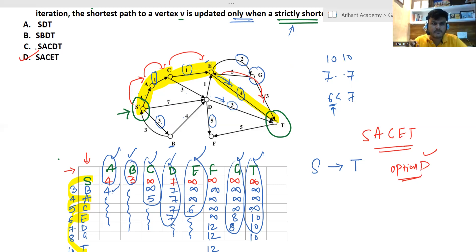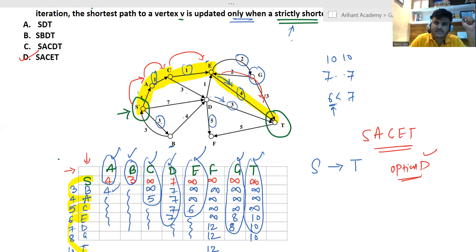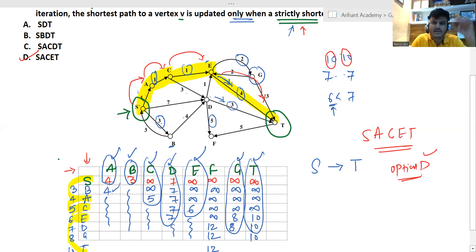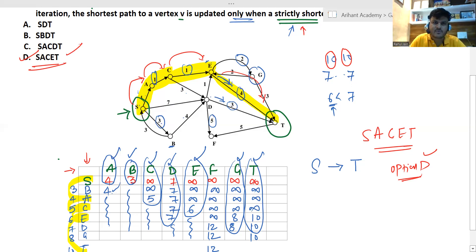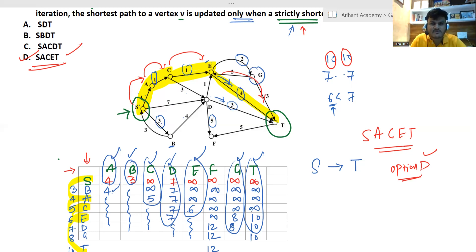To summarize: Dijkstra's algorithm updates the shortest path to a vertex only when a shorter path is found. In this question, it must be strictly shorter — meaning the new path must be strictly less than the existing one. If two paths both give cost 10, we do not update; only a value like 9 would trigger an update. So option D is the correct answer. Stay tuned, subscribe for more GATE and UGC NET preparation. Thank you and have a nice day!